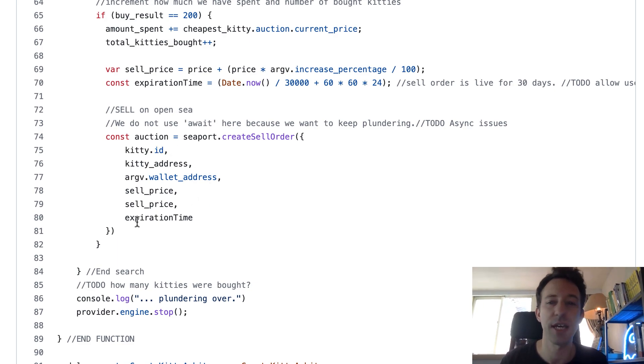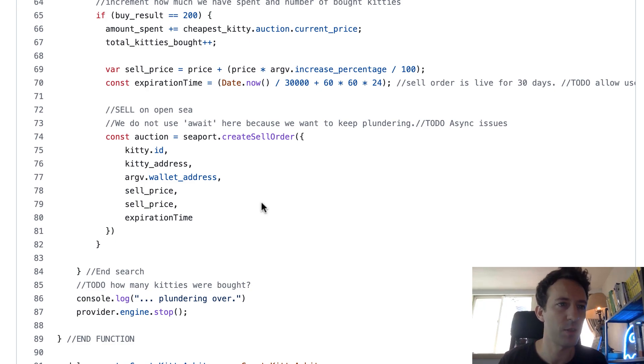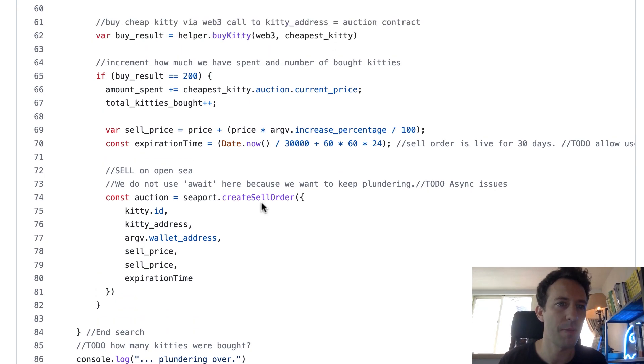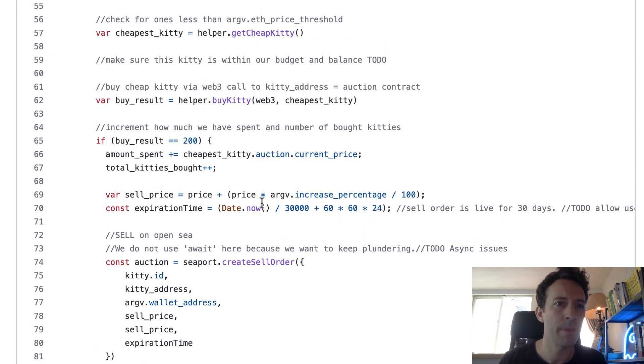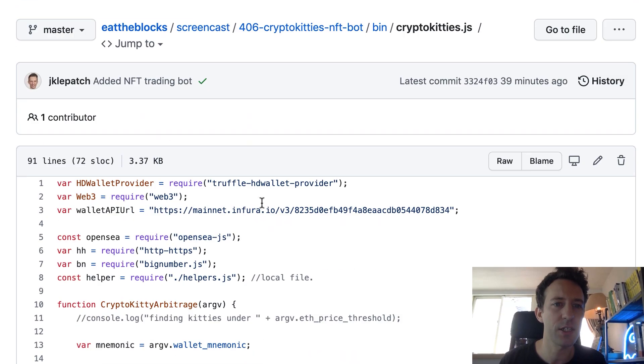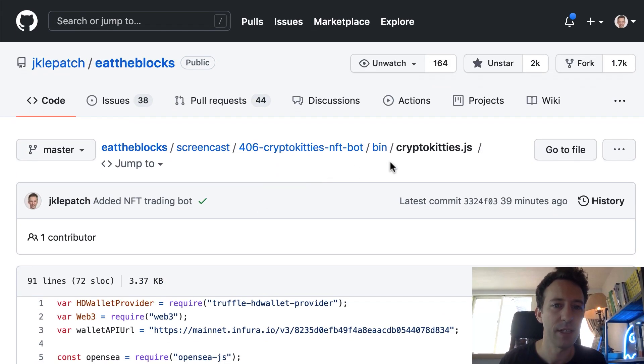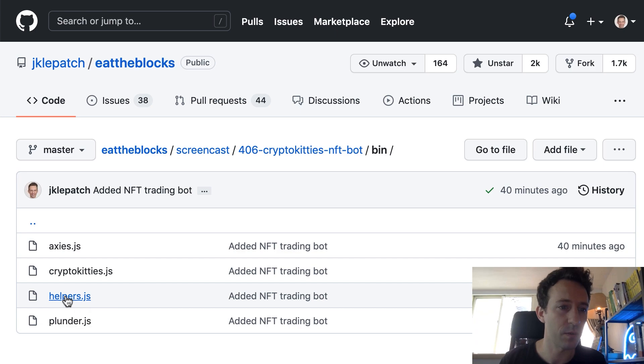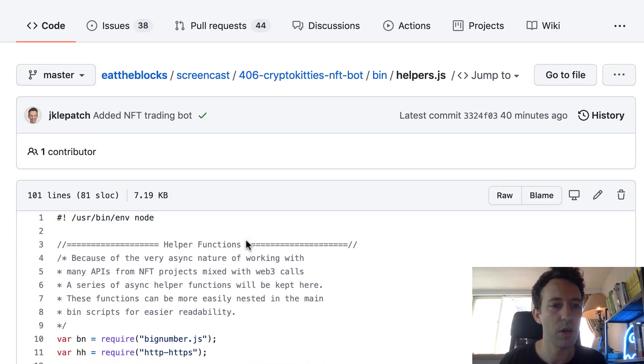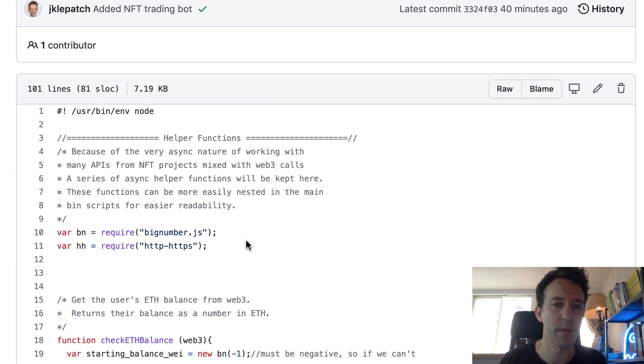The idea is to take advantage of the price difference between two marketplaces. So next we're going to see what we have in the helpers file. Because this is where we have the code. Because we have some important functions there.